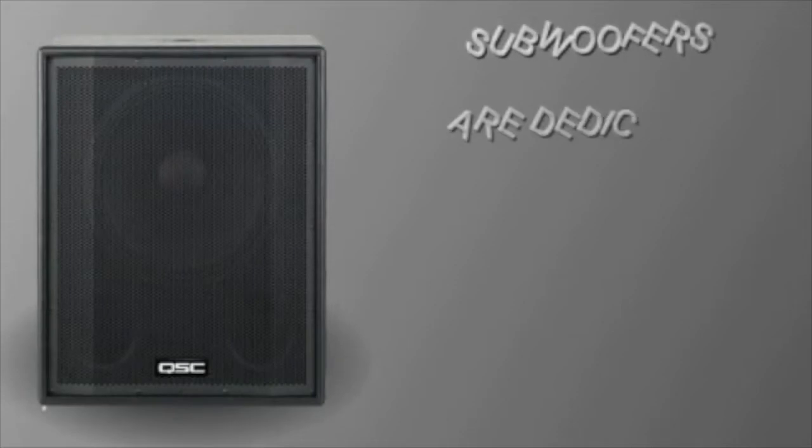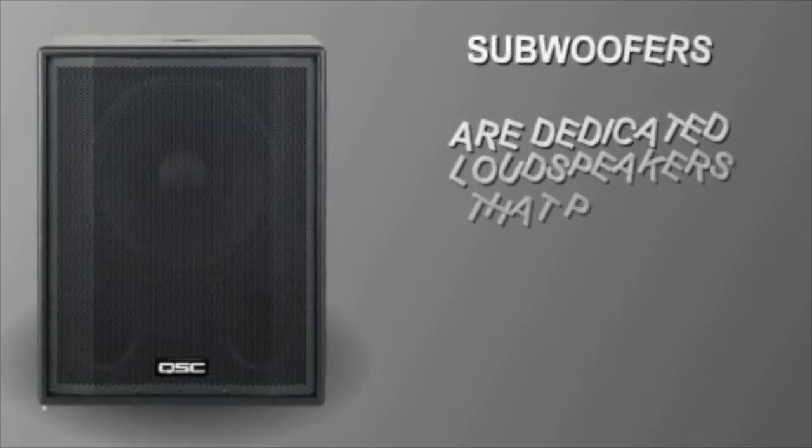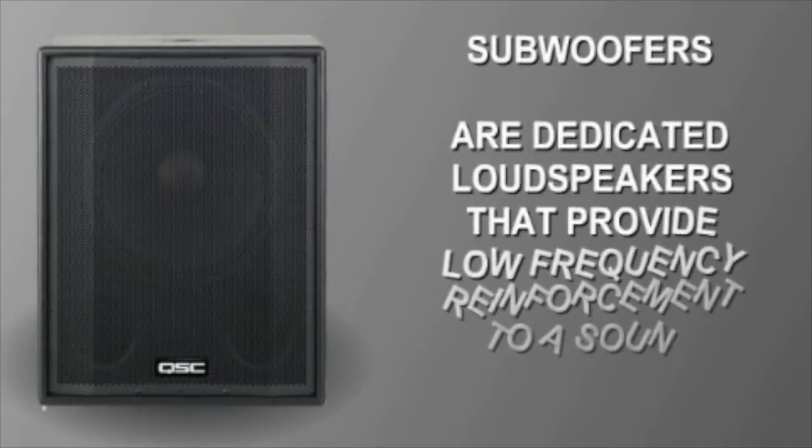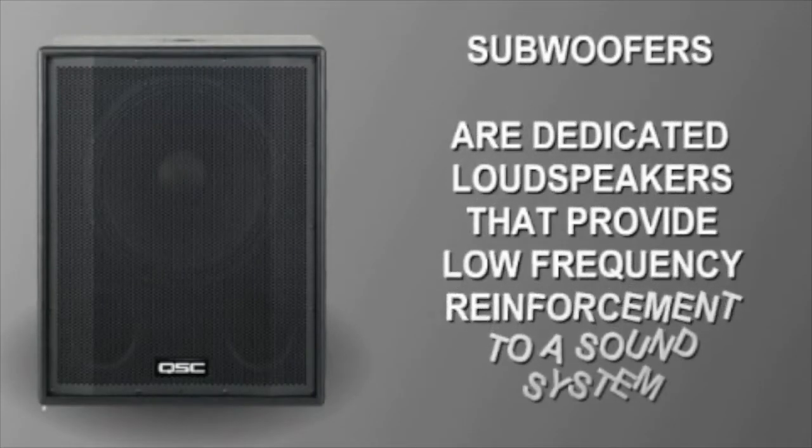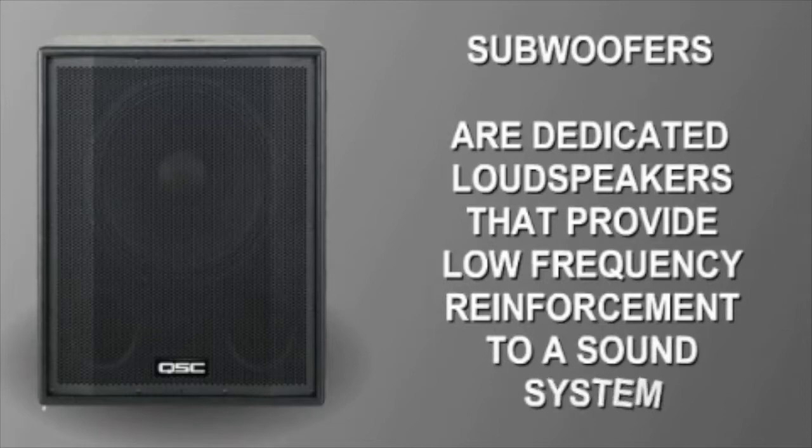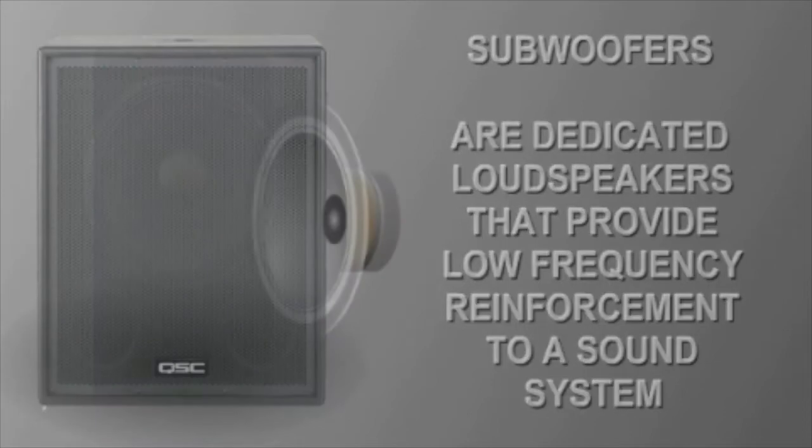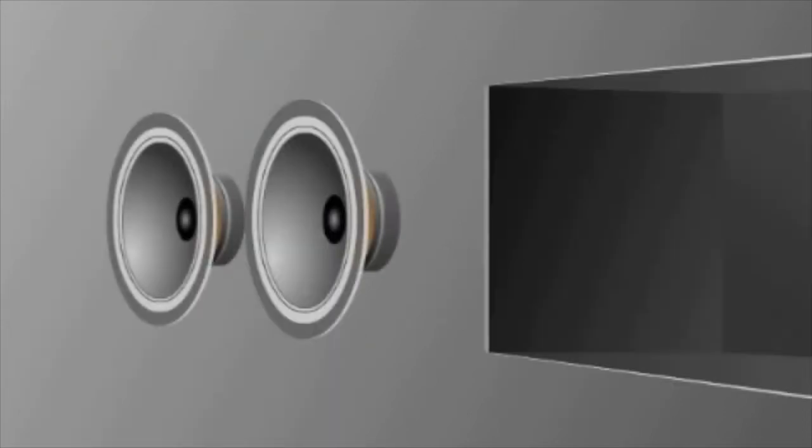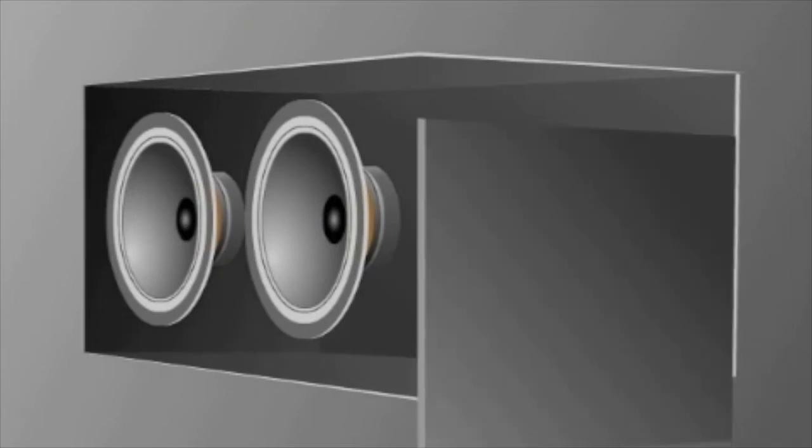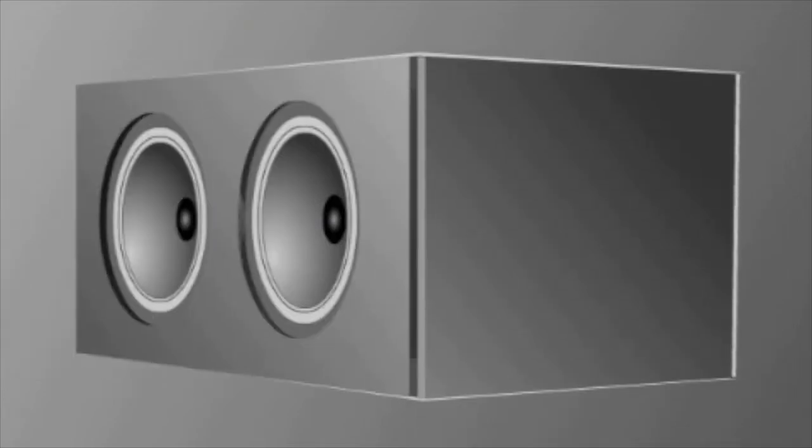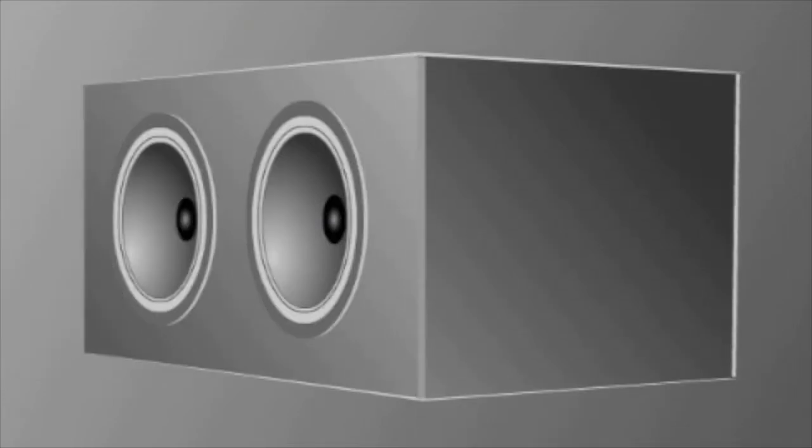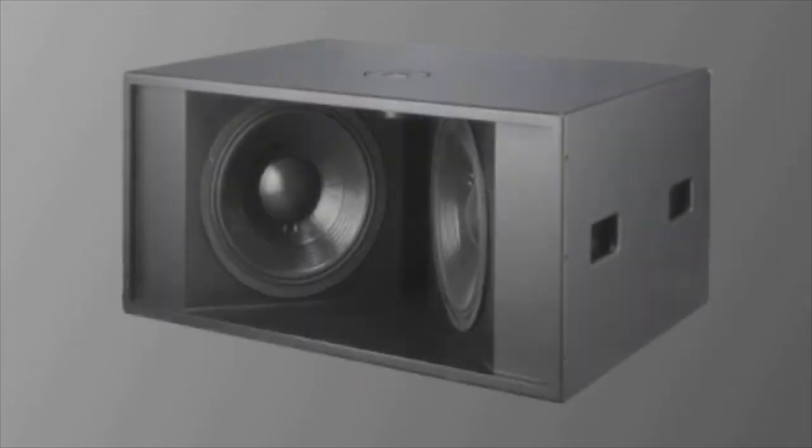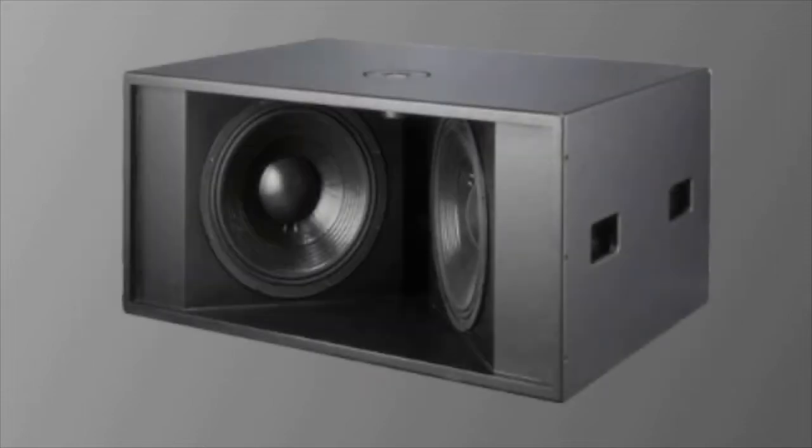Subwoofers are dedicated loudspeakers that provide low-frequency reinforcement to a sound system. They usually contain one or two large-diameter cone drivers mounted in large enclosures. The subwoofer enclosure can be a simple rectangular box, or can be complex, with a series of folded horns inside.